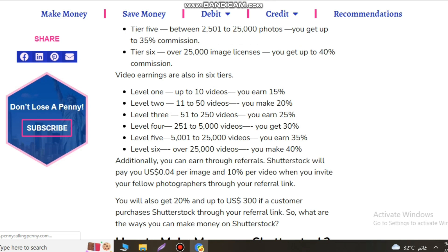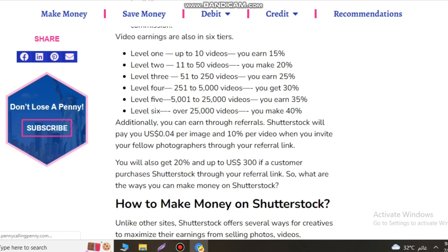Tier 1, up to 100 photos, illustrations, or vectors, you can get up to 15% commission. Tier 2, between 100 to 500 images or lessons, you can earn 20% commission.